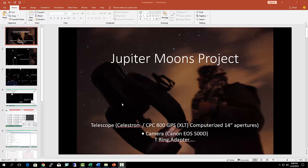The material you need for this project is a telescope. In my case, I have a Celestron CPC-800, which is computerized, but you don't need a computerized telescope. I have a 14-inch telescope.